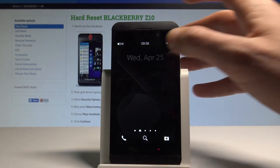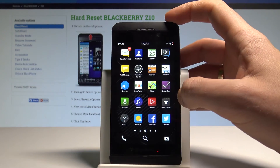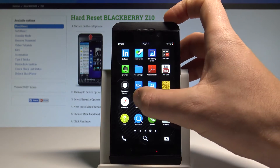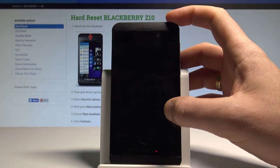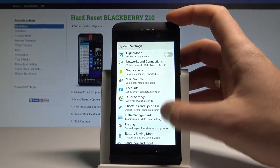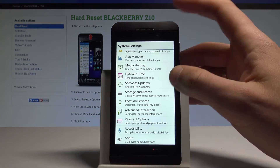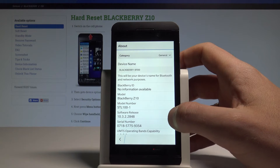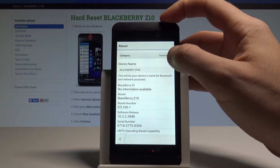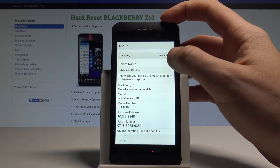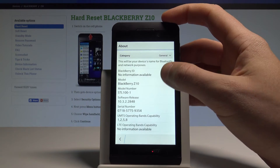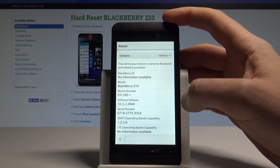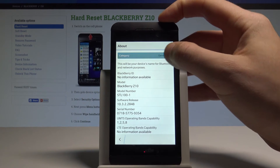There is also a second way of checking the IMEI and serial number. Find and select Settings, scroll down to the bottom of the list, and choose About. Here you can select General, where you will find the serial number.